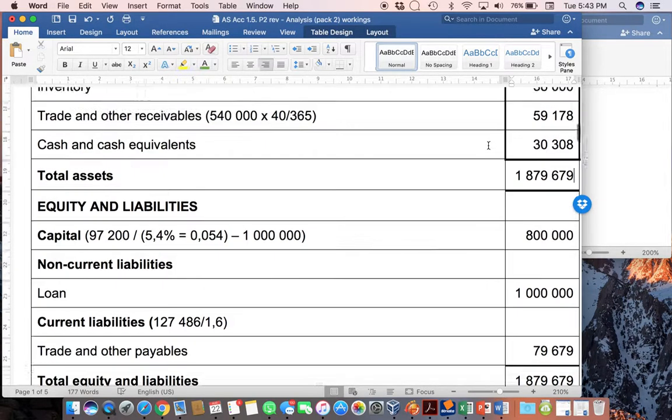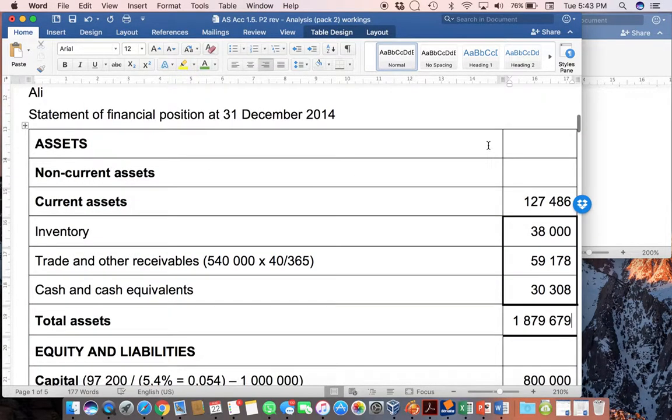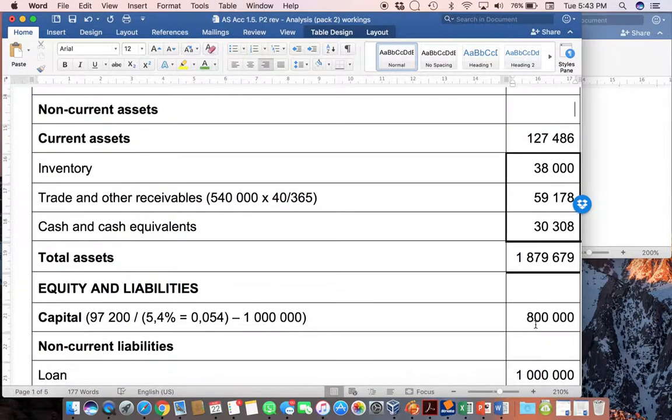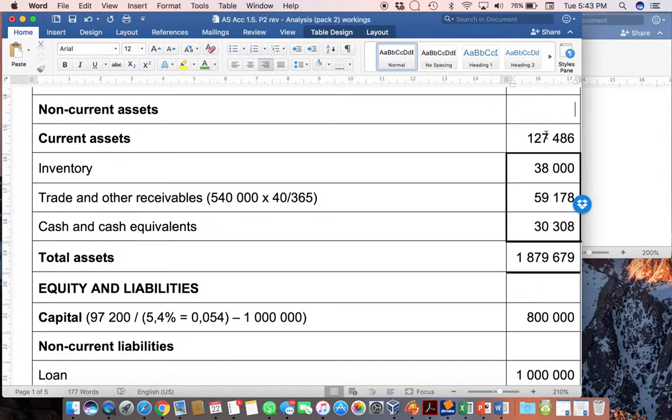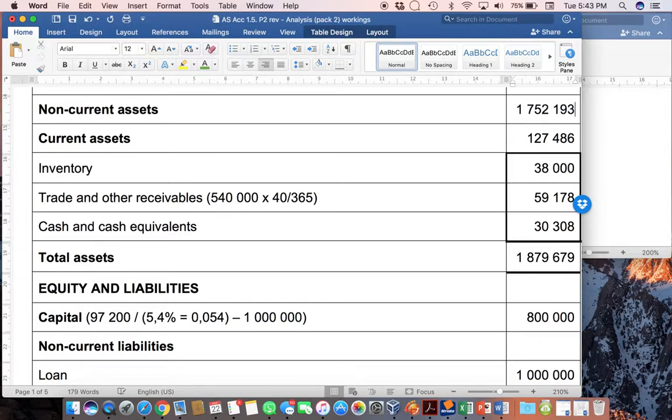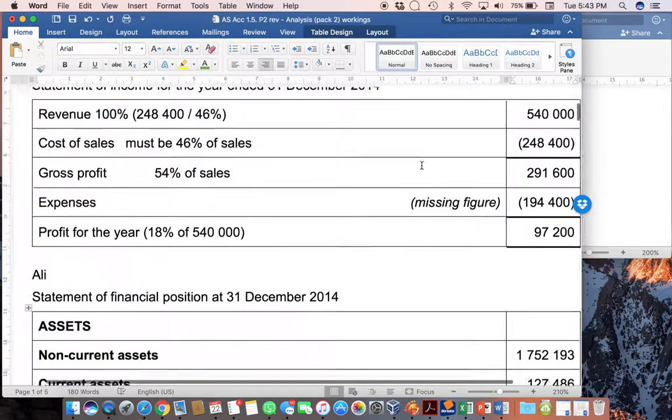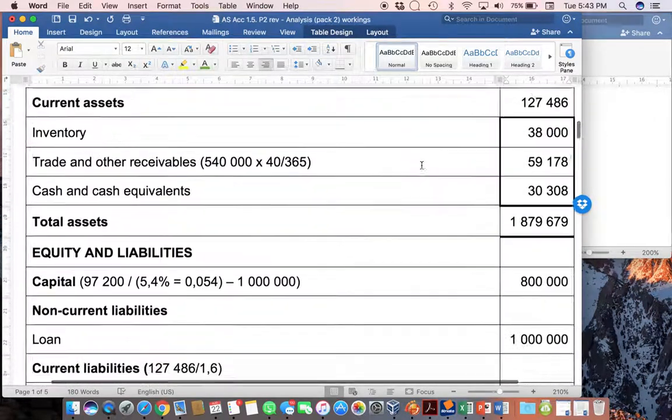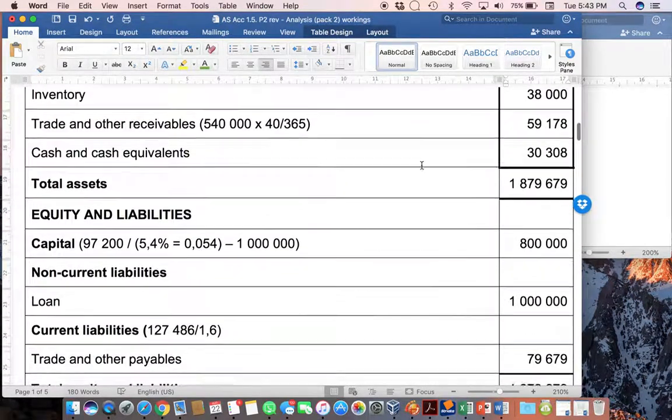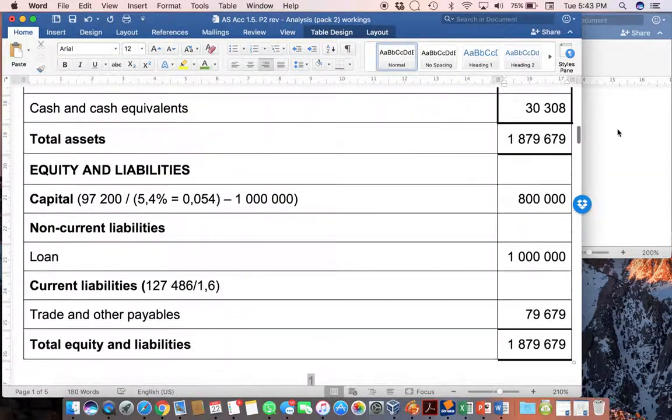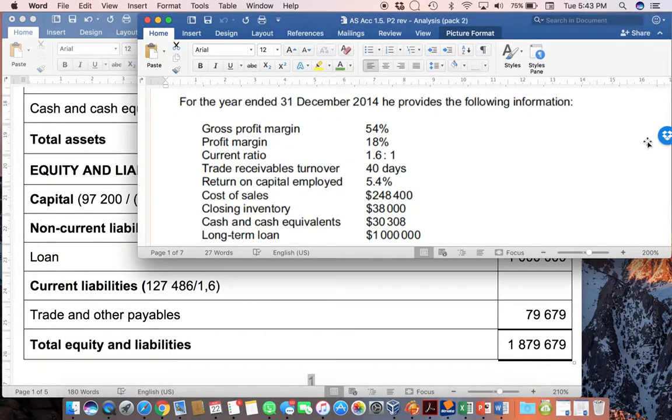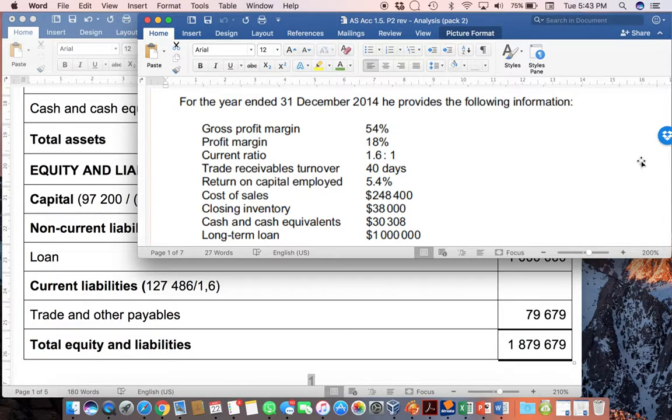And then we will be able to work out the non-current assets as a missing figure. And so, that will then be quite simply 1,752,193. And voila, you've actually got a complete set of financial statements, amazingly, from this tiny little bit of information. I do hope that this has simplified the process for you and made it a lot easier to understand. And hopefully, in future, when you're faced with something like this, it won't be nearly as daunting.